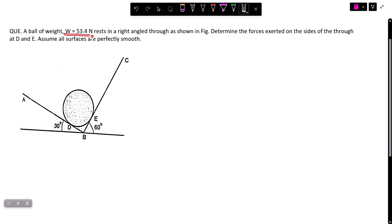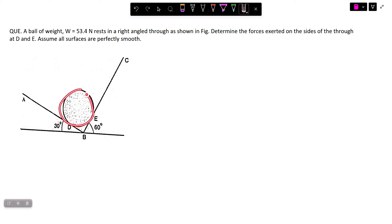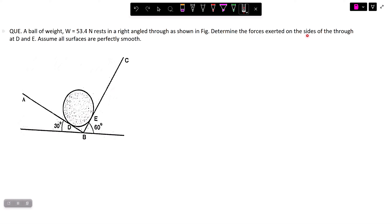A ball of weight 53.4 Newton rests in a right-angle trough as shown in the figure. Determine the forces exerted on the sides of the trough at D and E — that means we need to find how many forces develop at points D and E. Assume all surfaces as perfectly smooth.